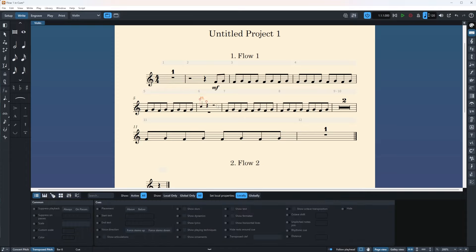There you go. And I'm going to grab it. And there is the flute.